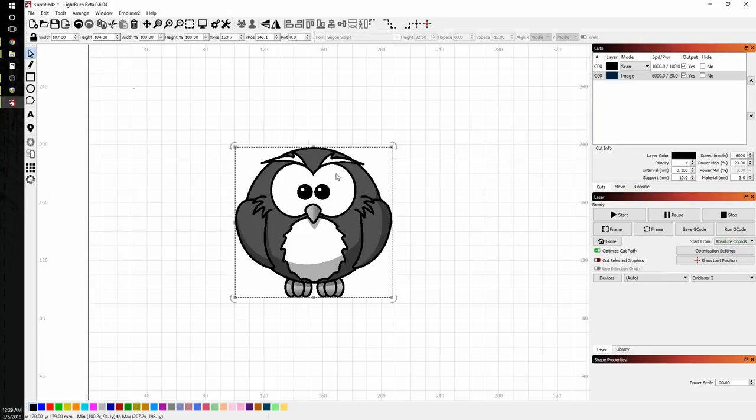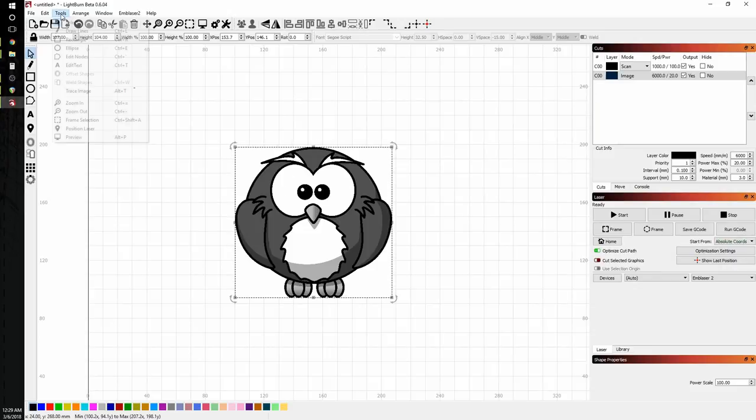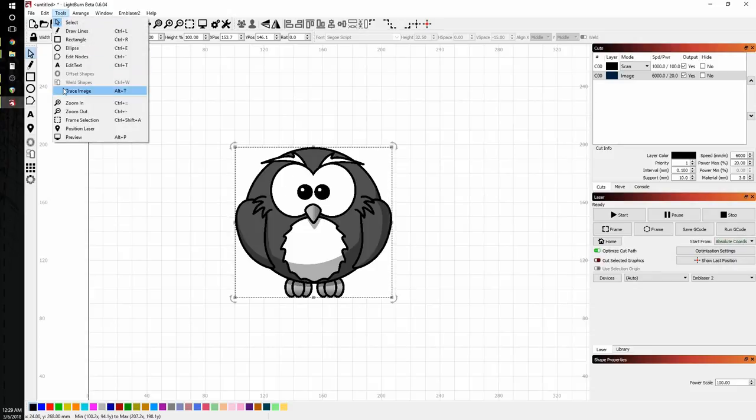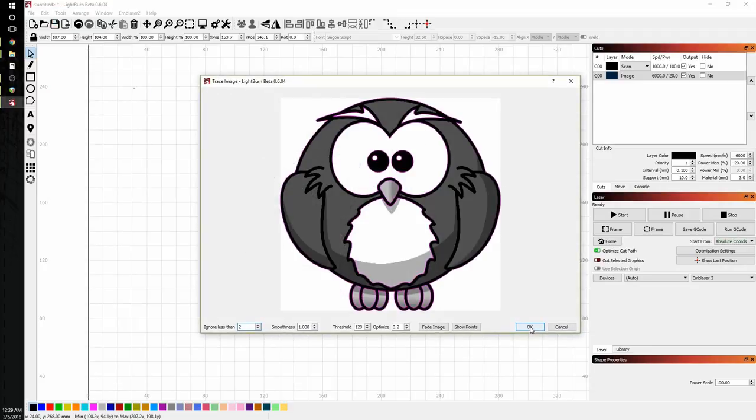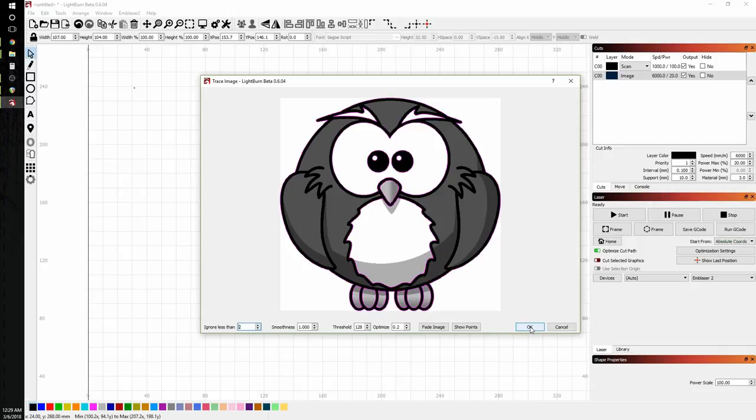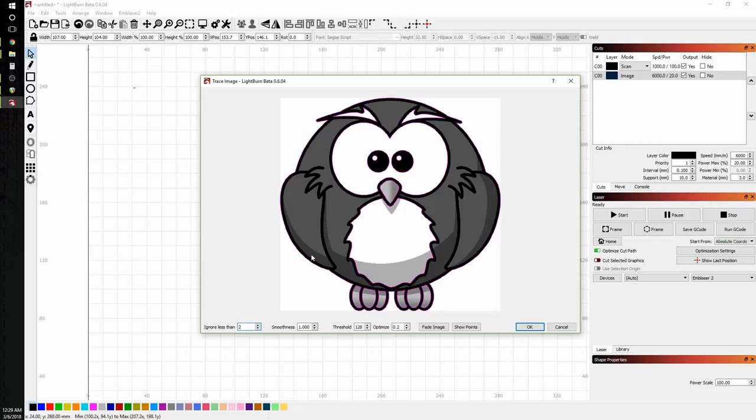So highlight him and we'll go to tools and trace image. Now, when we trace image, it's looking at the difference between light and dark to draw where our threshold is. Threshold is the operation that it's doing.